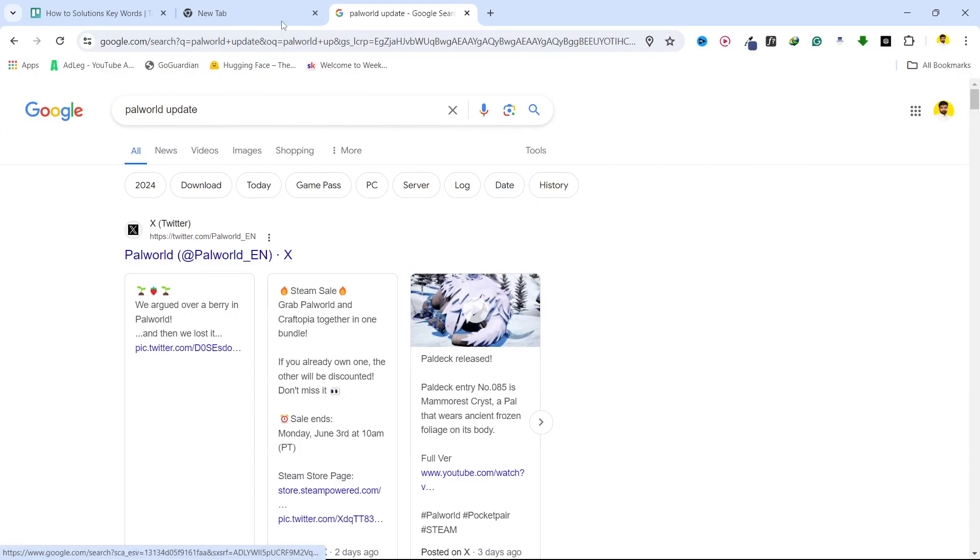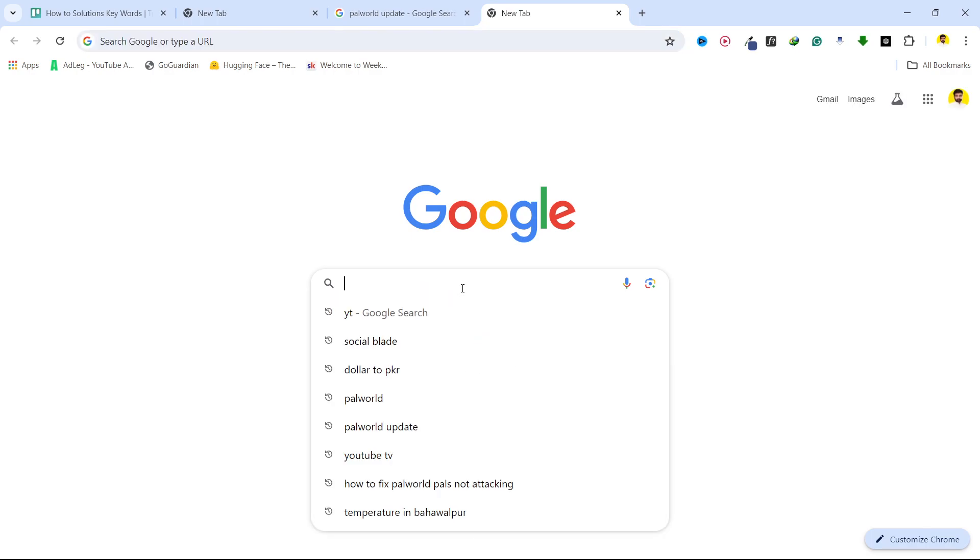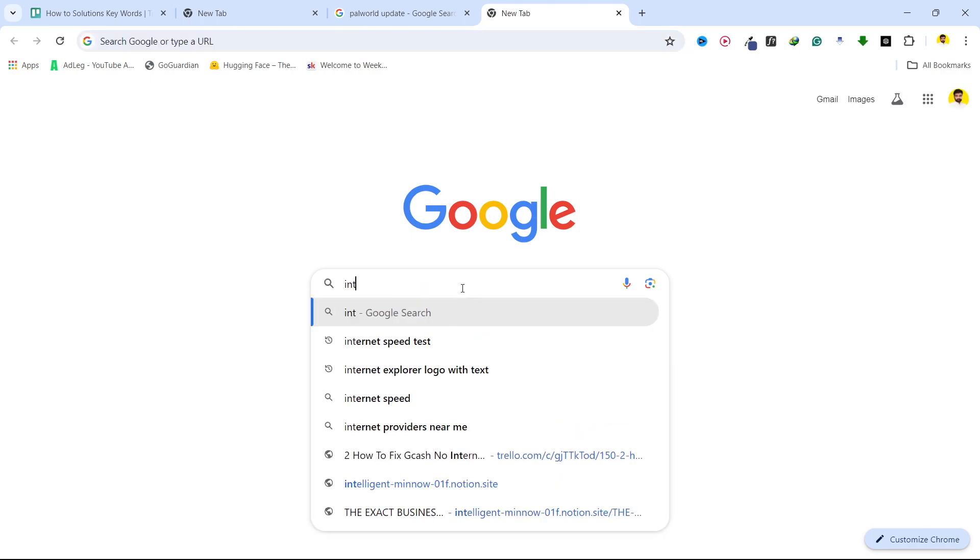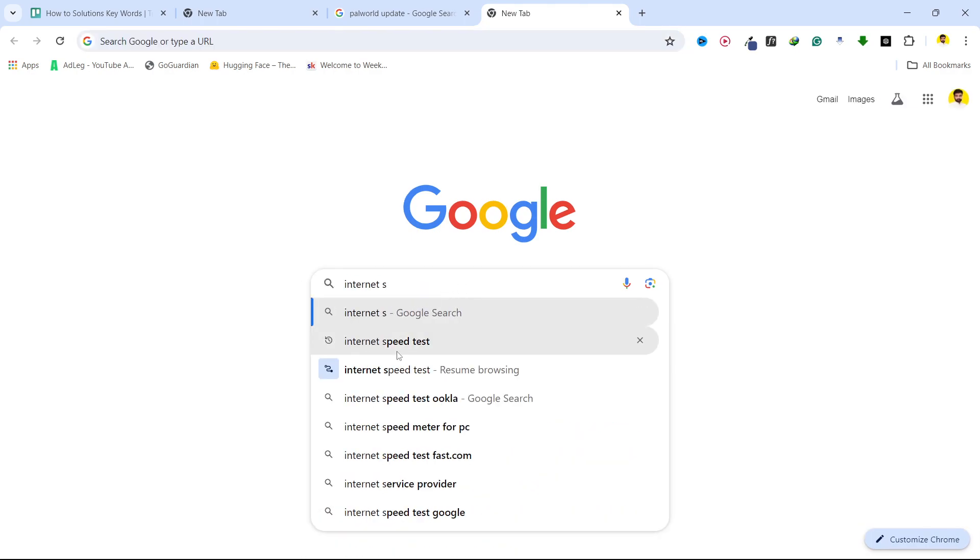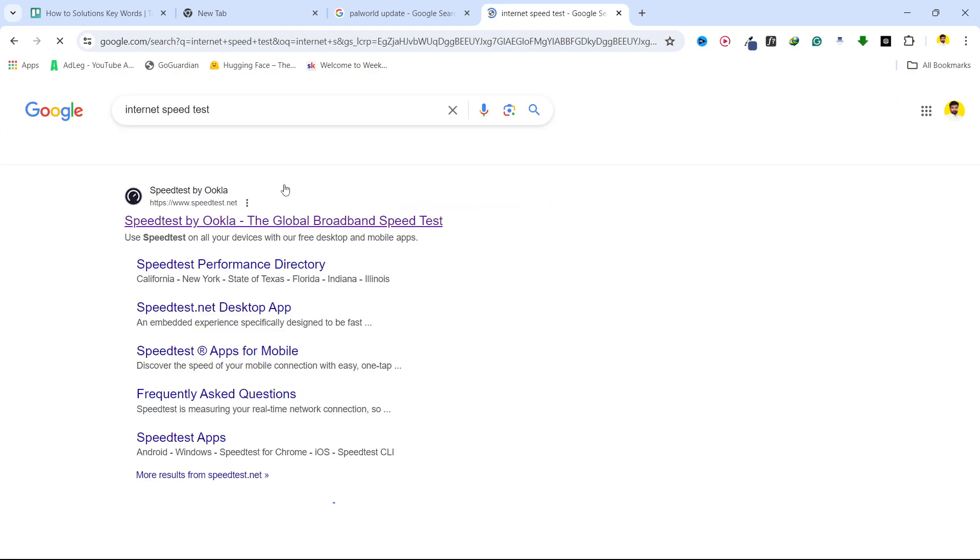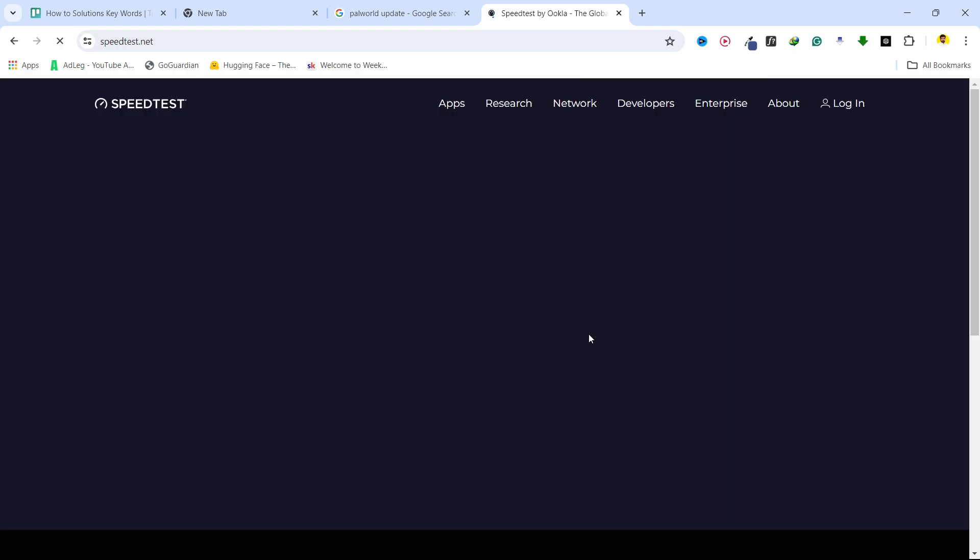Once your game is updated, your issue will get resolved. But if you are still facing an issue, you need to check your internet speed on this website and make sure you have a good internet connection, so that you will not face an issue in your game.